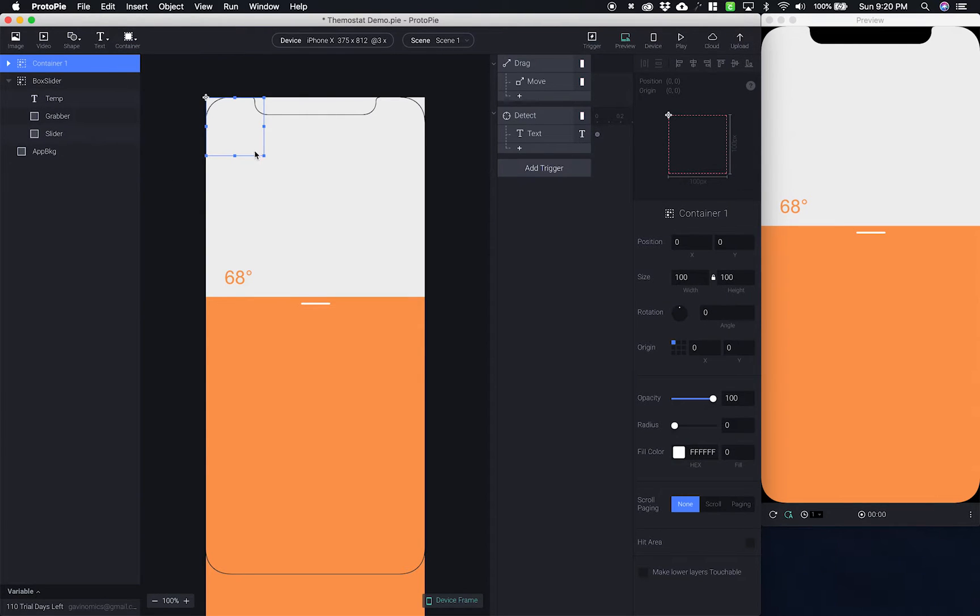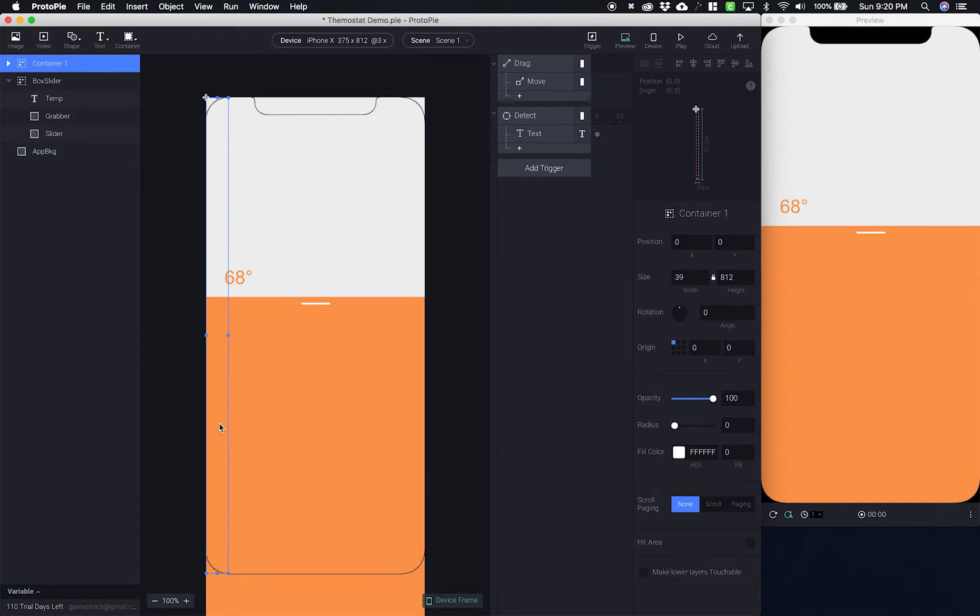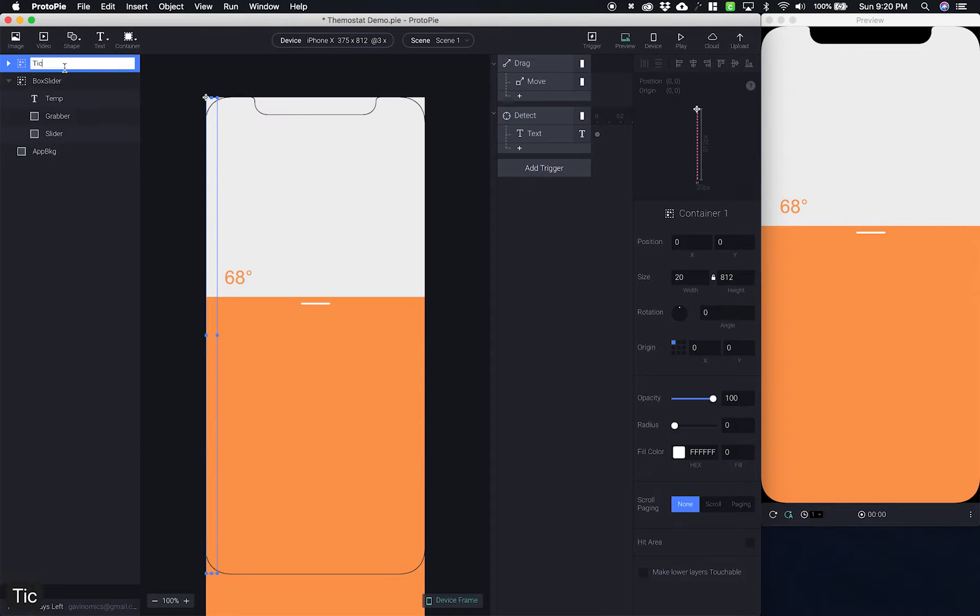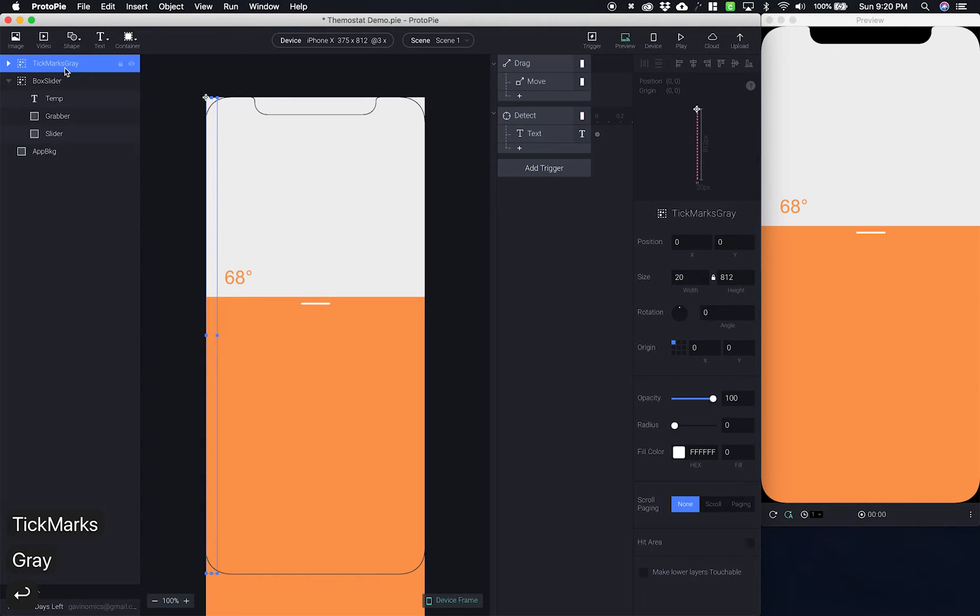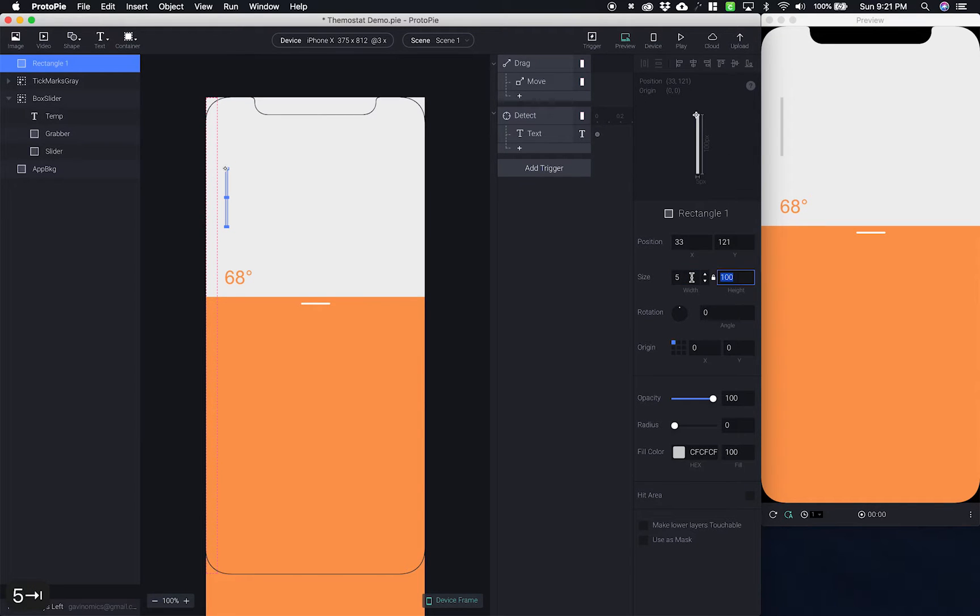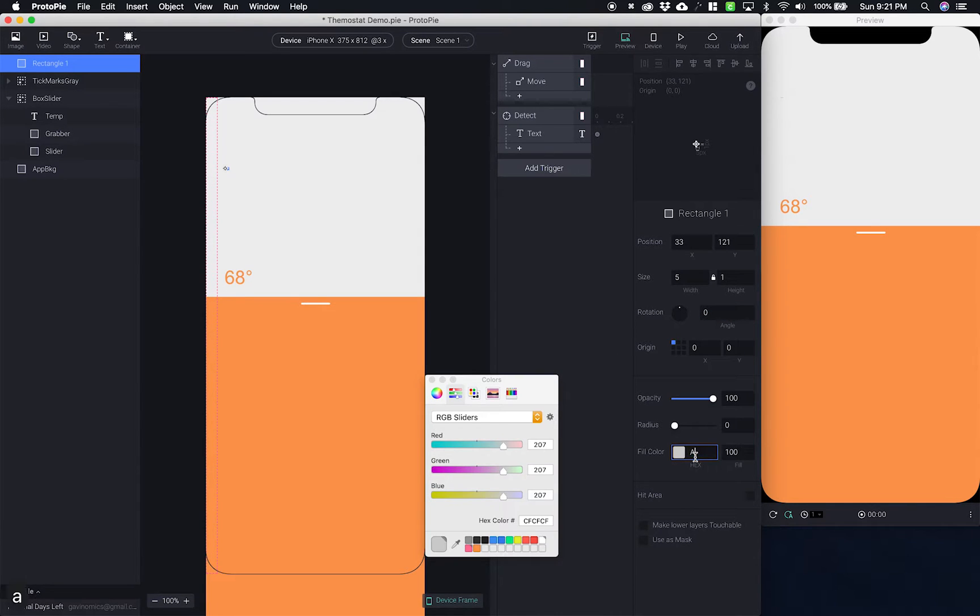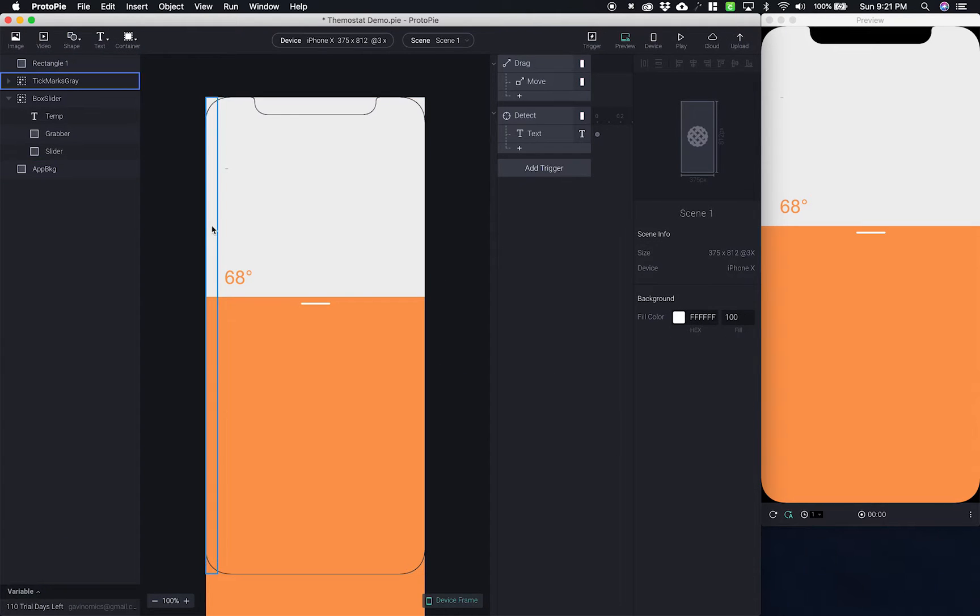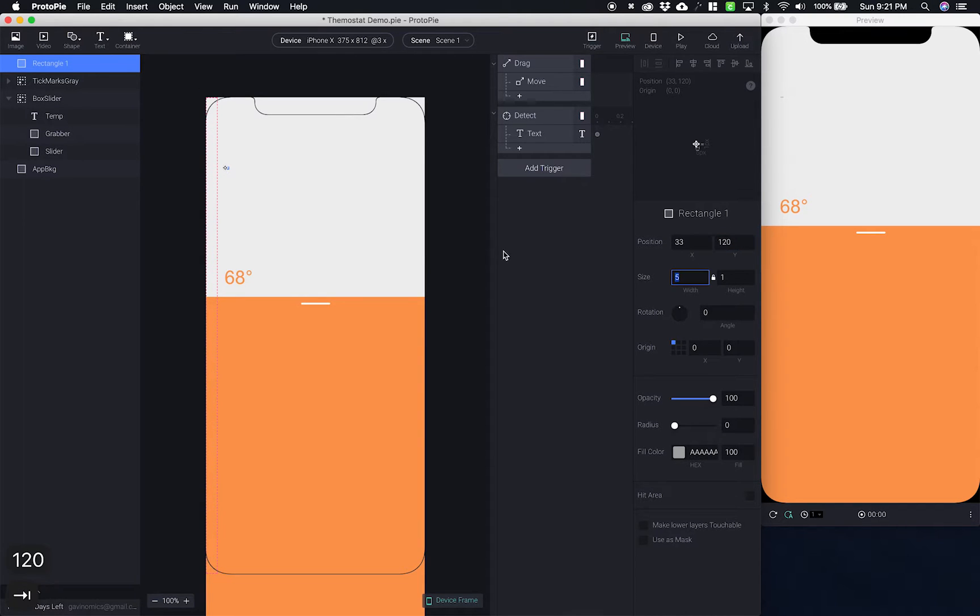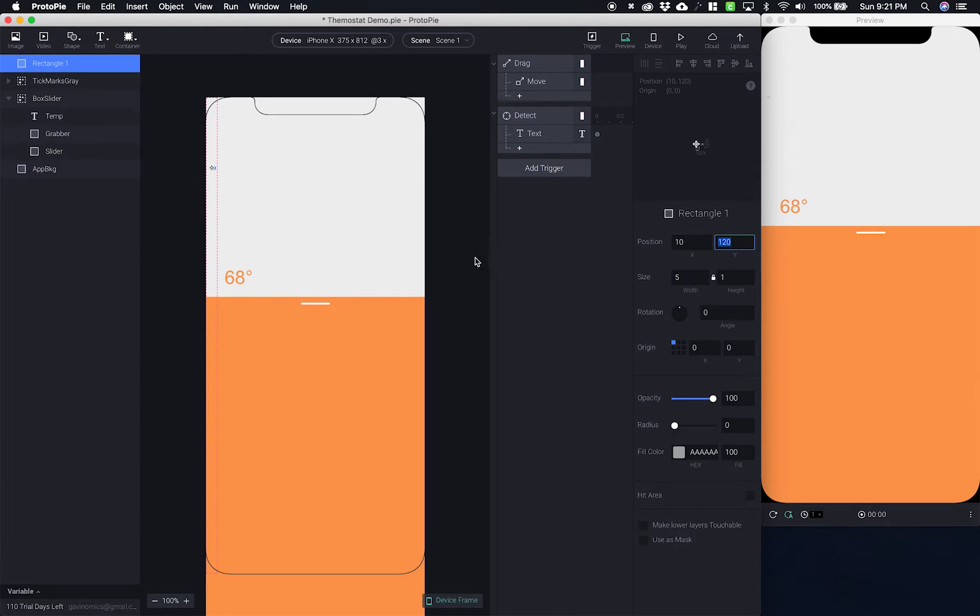We're gonna add a container. I'm gonna make this the length of the height of our phone. I'm going to make it width of 20 points. And I'm going to call it tick marks gray and you'll see why I'm calling it gray in a moment. Let's add one tick mark. This one I want it to be five points in width and one point high. I also want the color to be a little bit darker gray.